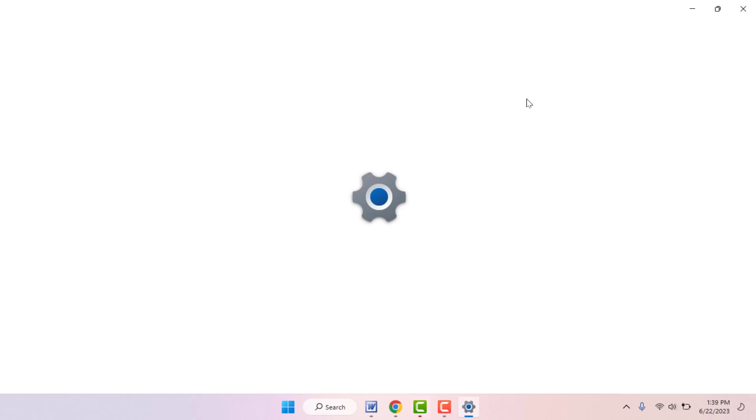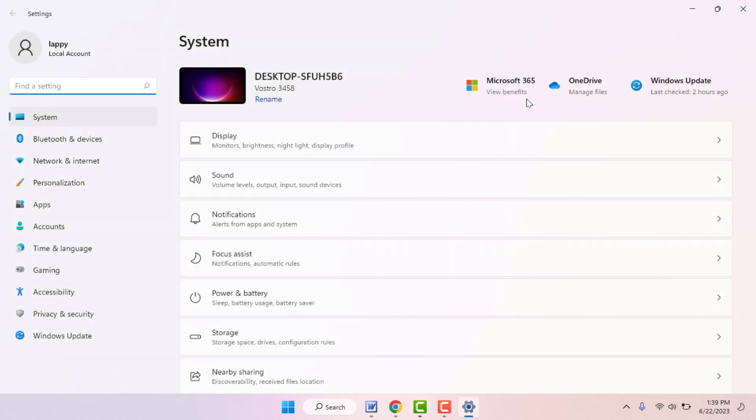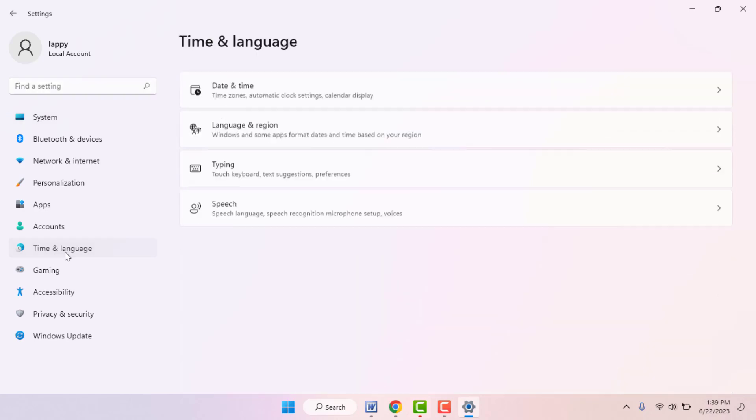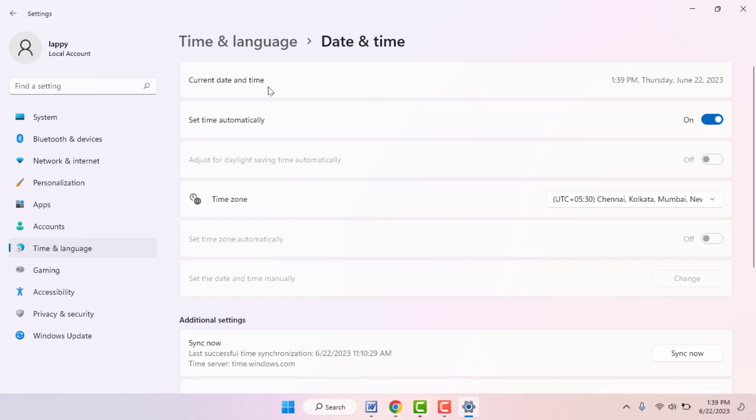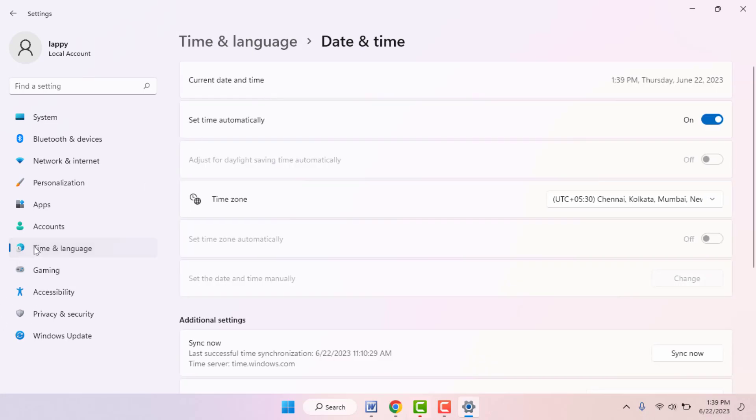In case you are still facing the same problem, you need to check if your PC date and time are correct. If your PC date and time are incorrect, you can also face this kind of problem. To check the date and time, open the Windows settings, go to Time & Language. From here you can easily correct your date and time.